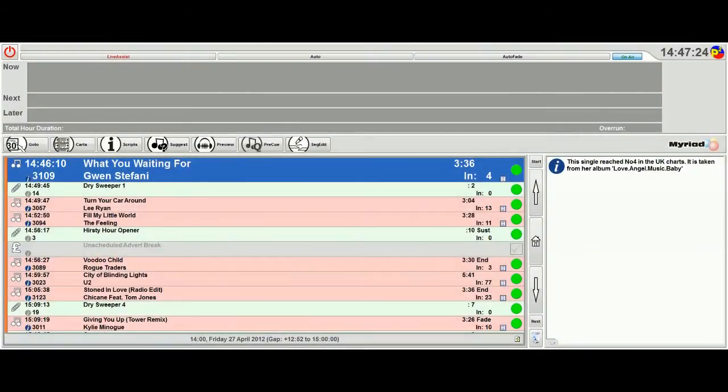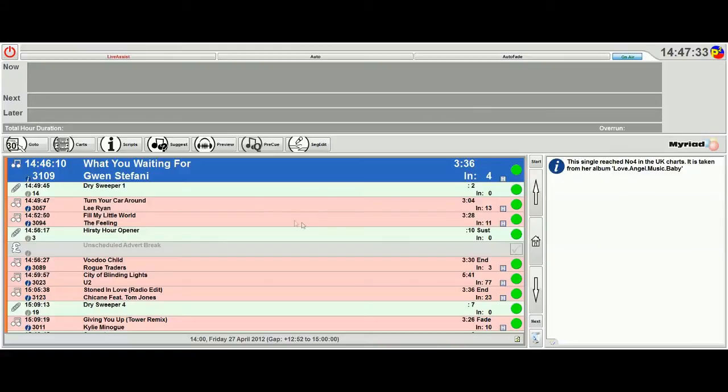Okay, we're going to have a quick look at the dashboard. The dashboard is a new feature in Myriad 4. It's located at the top of the log screen and its job is to tell you what's playing, what's coming next, independent of what's in the log screen down here.